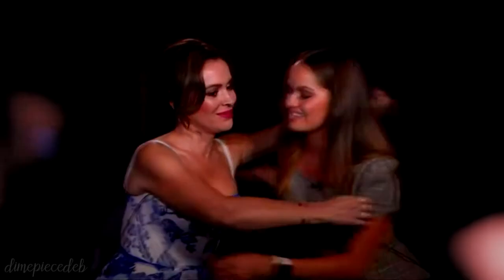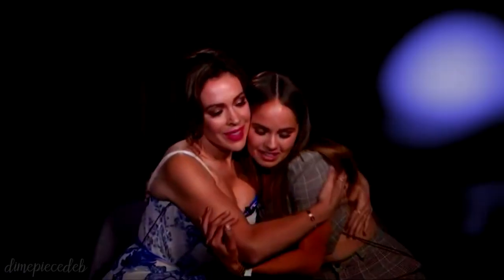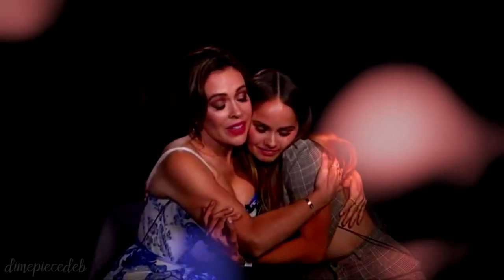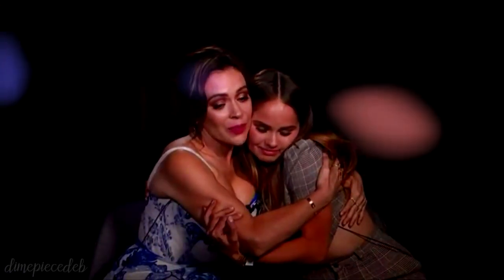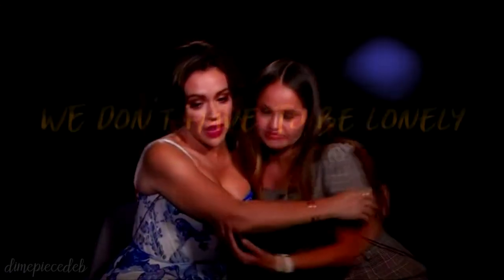And just the way you phrase a sentence, I think that you just look at the world in a different way. We don't have to be lonely.